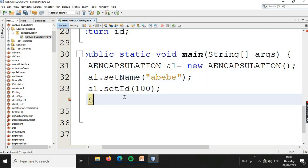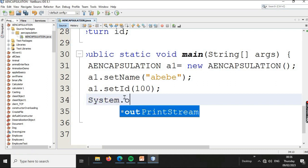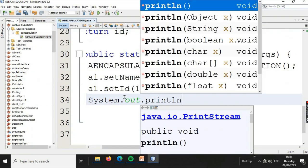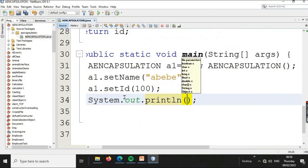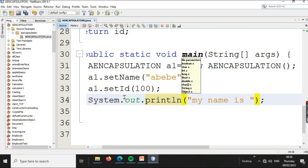To display output, we use System.out.println with a concatenation operator to print — for example, 'My name is' followed by the name retrieved using the getter method.